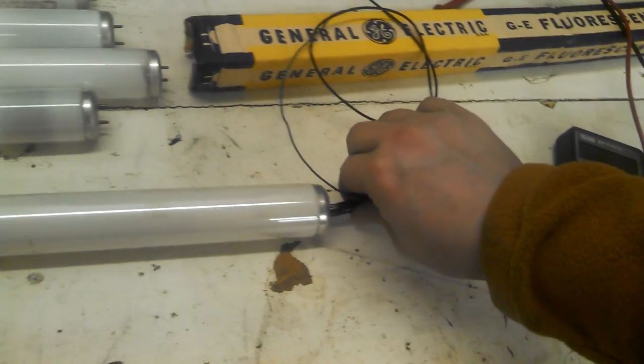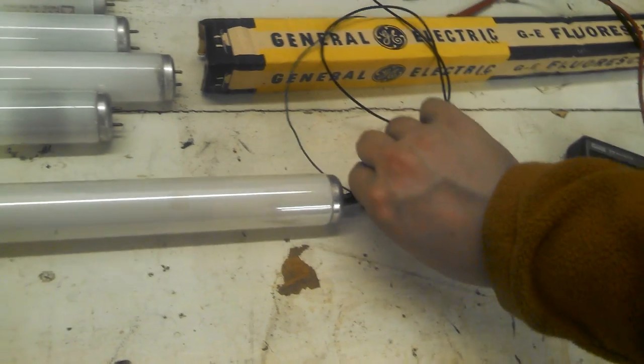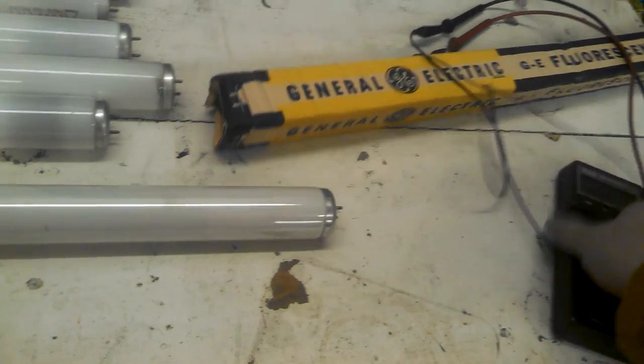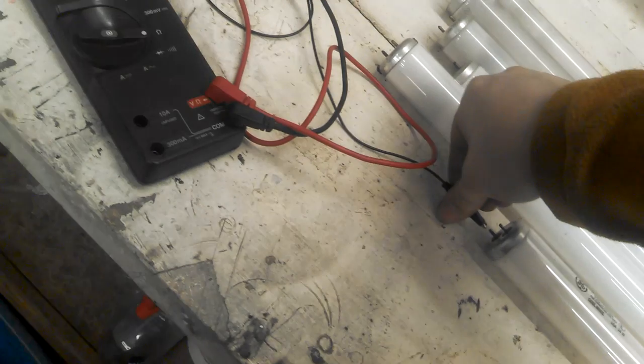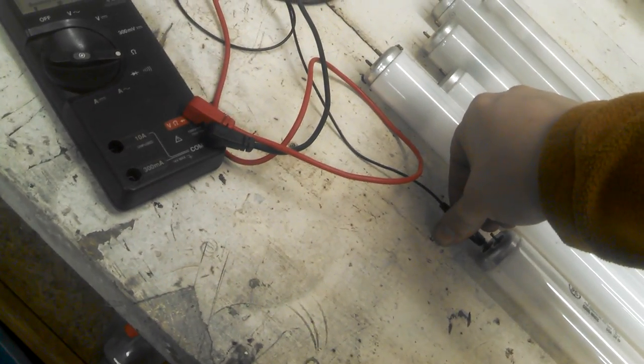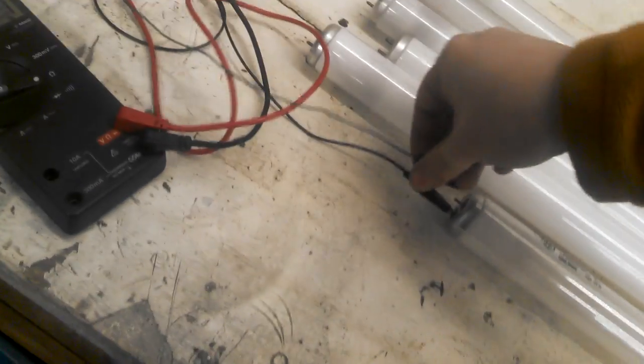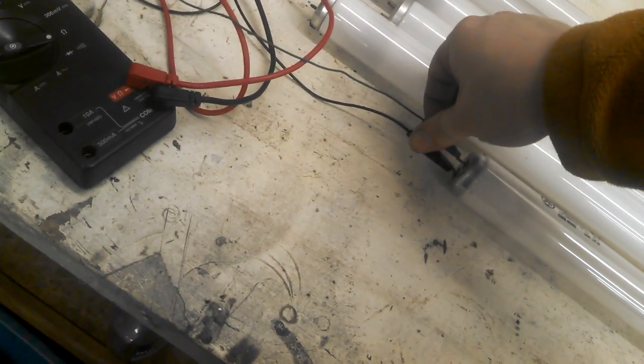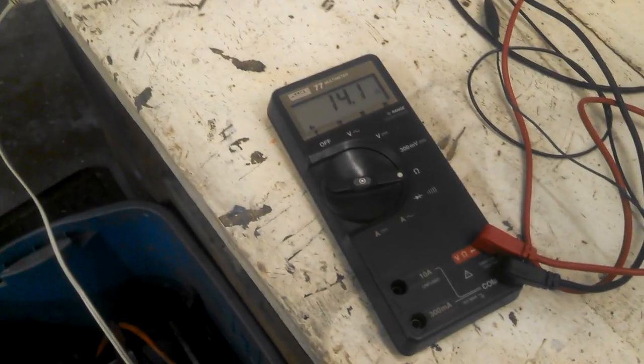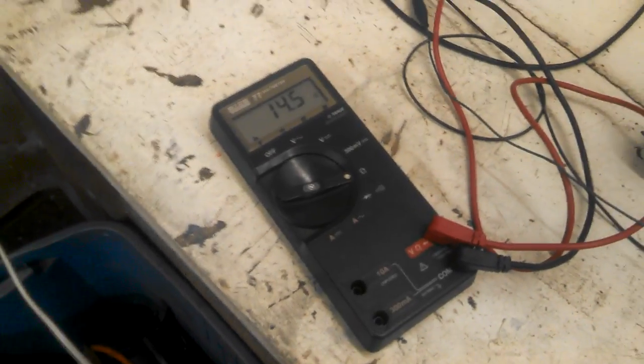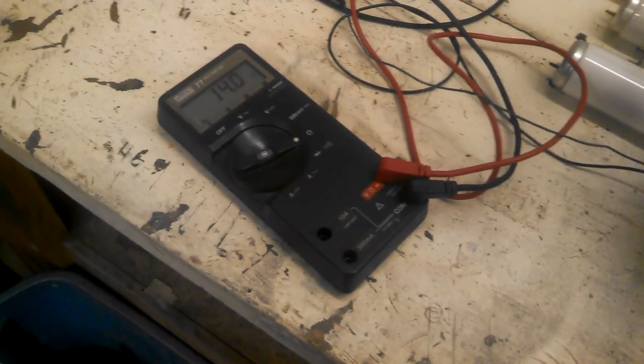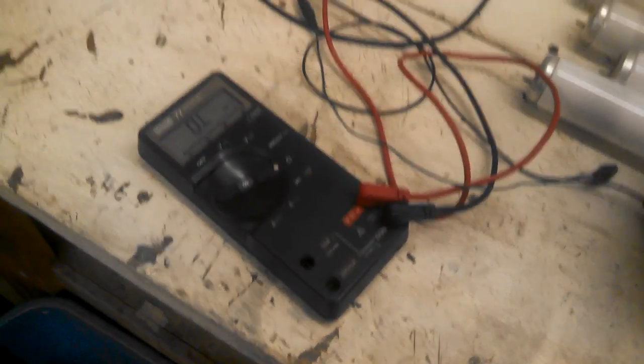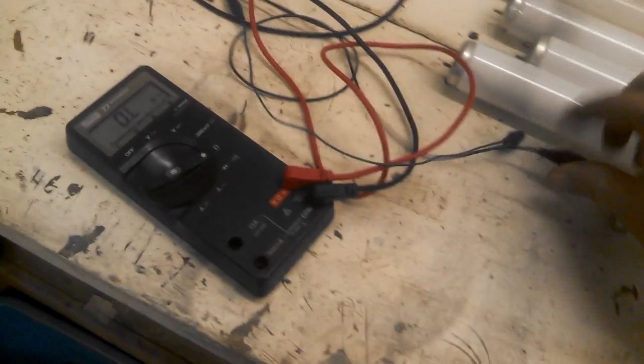So we're getting in the single digits of ohms on that end. Let's try this end one more time. Same as the other one. Same as the other time is what I meant. So let's put the Watt-Mizer down here.